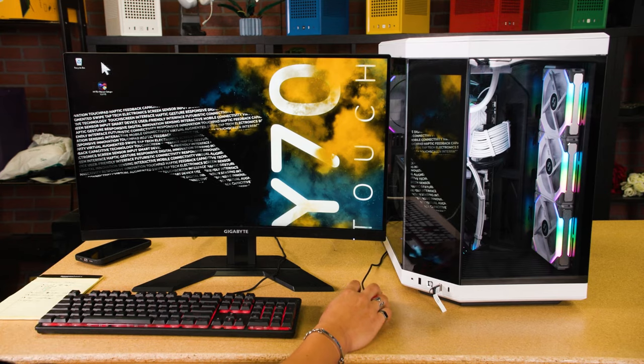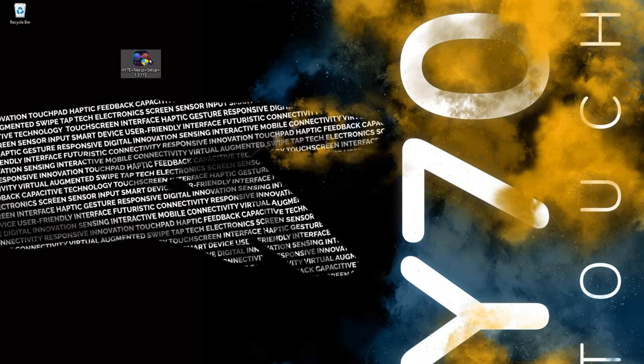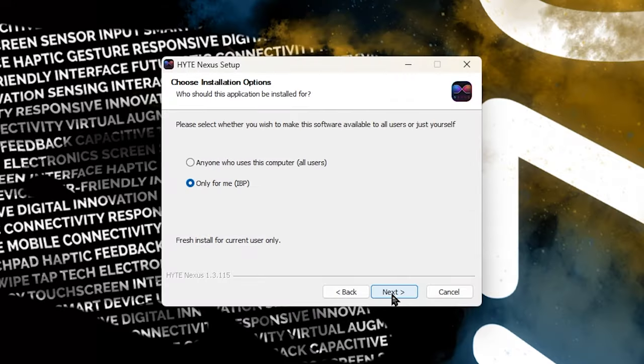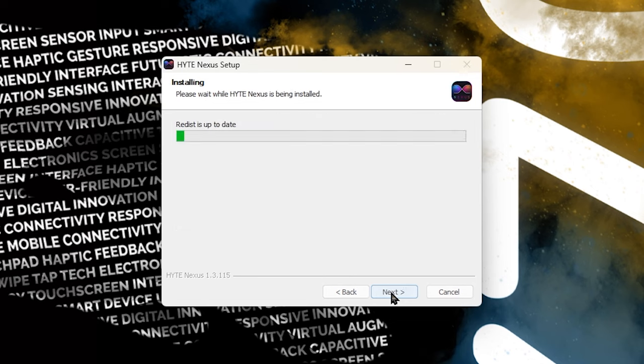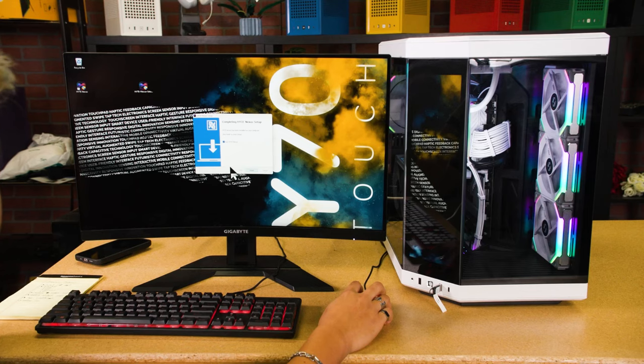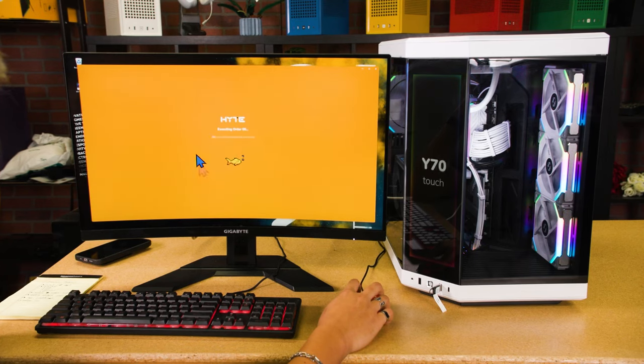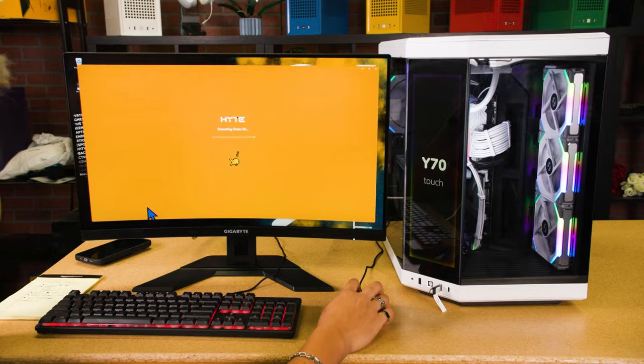Once you've downloaded it, go ahead and install. Follow all the prompts. Once you've installed Nexus, go ahead and open it.